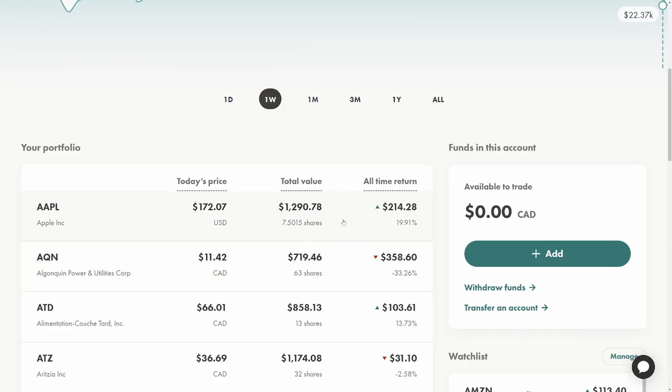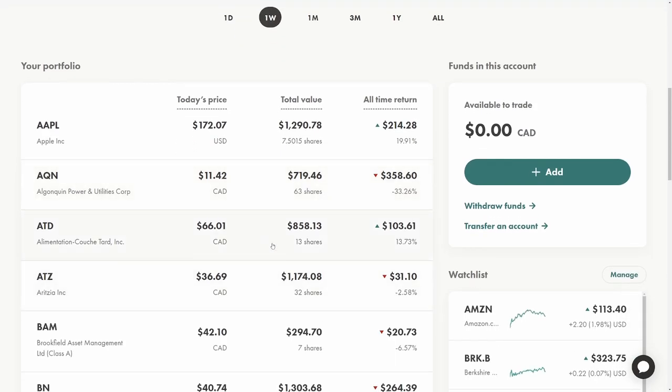I can see big tech still doing well. Apple's just hanging around in the $170 range. Algonquin recently had some earnings and they were okay, nothing really notable. ATD doing quite well, still sitting at $66.